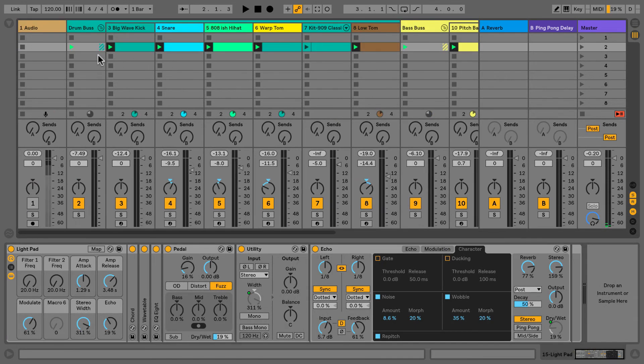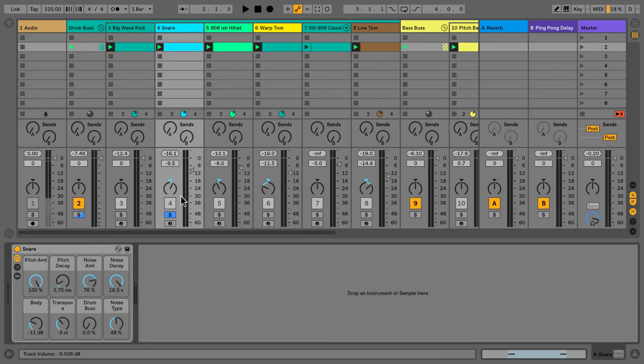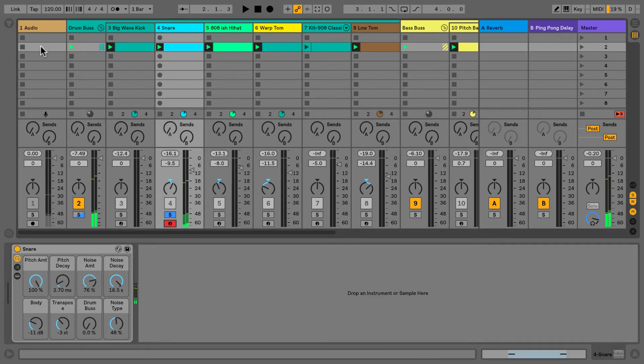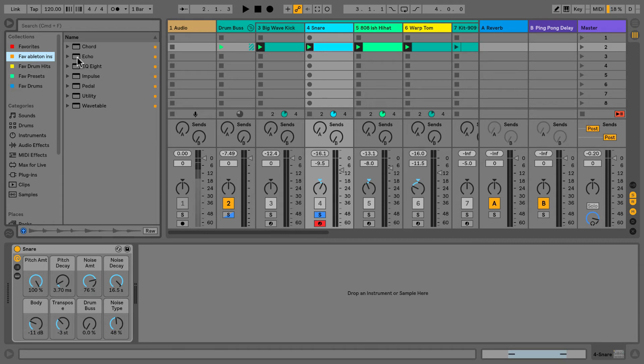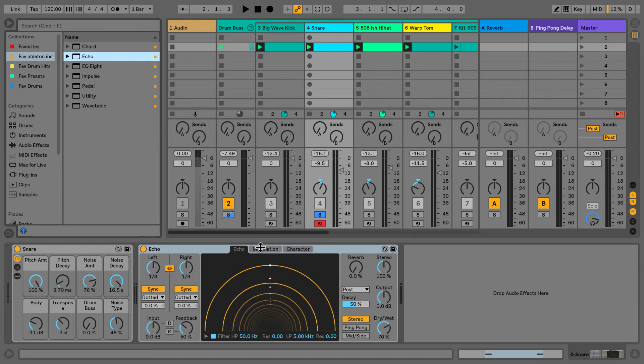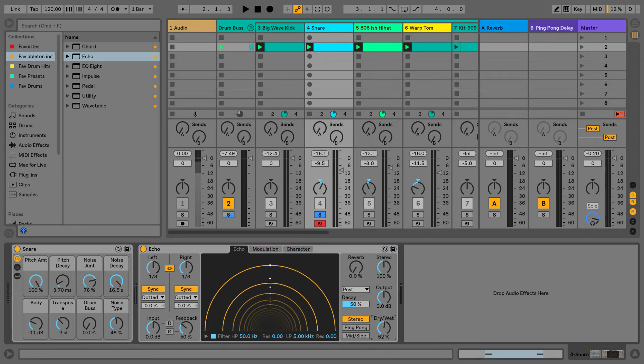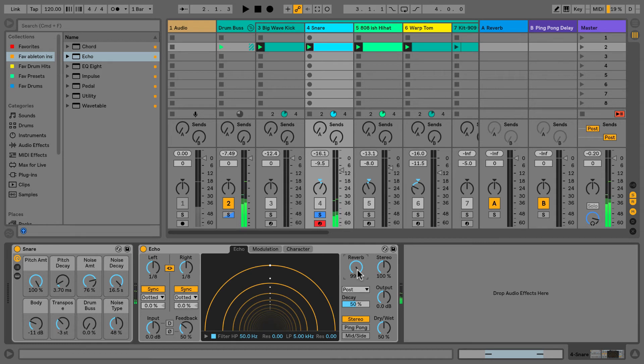If we bring up a simple sound like our snare and add in our Echo—and if you're going to use the Echo a lot, you can add it to your favorites collection—from there, we can have the delay on. I'm going to have it 50-50 roughly, and a lot of reverb.